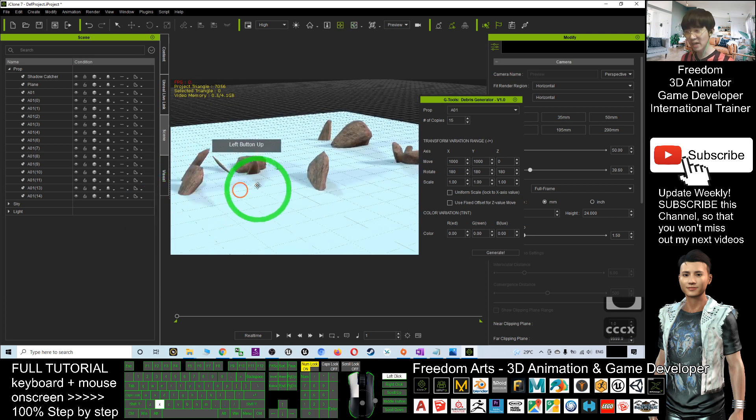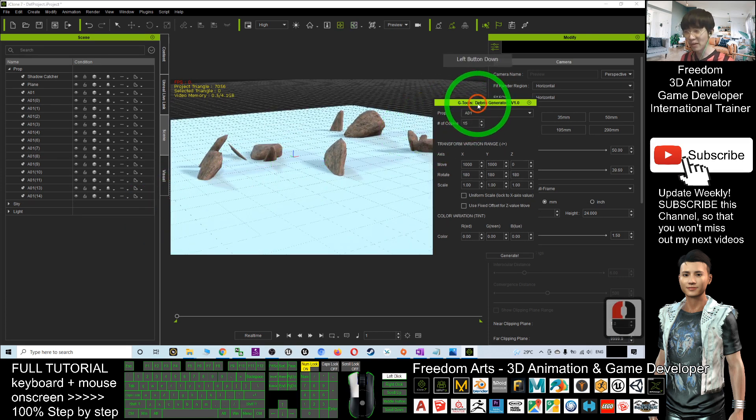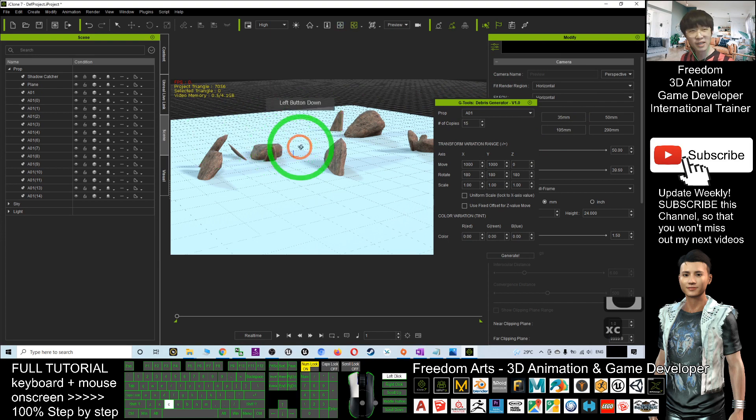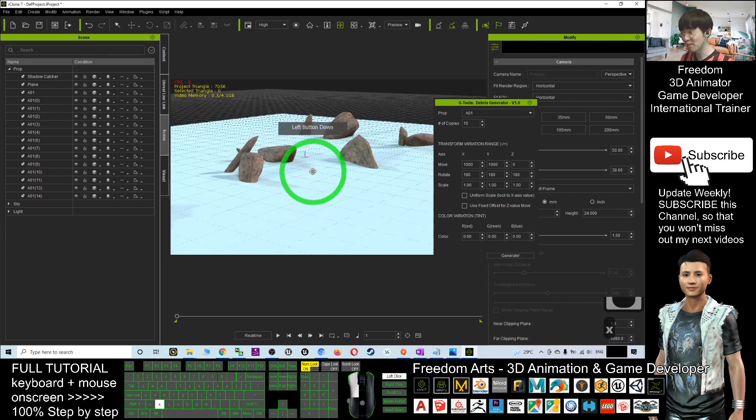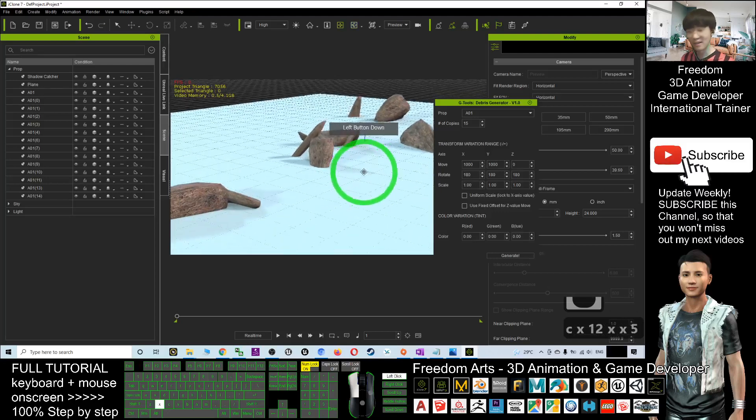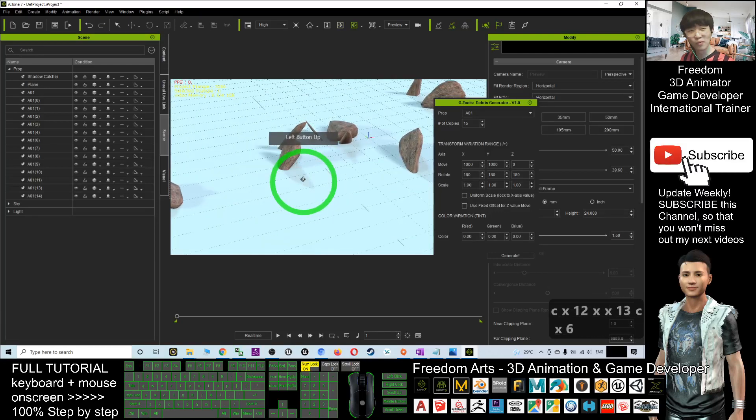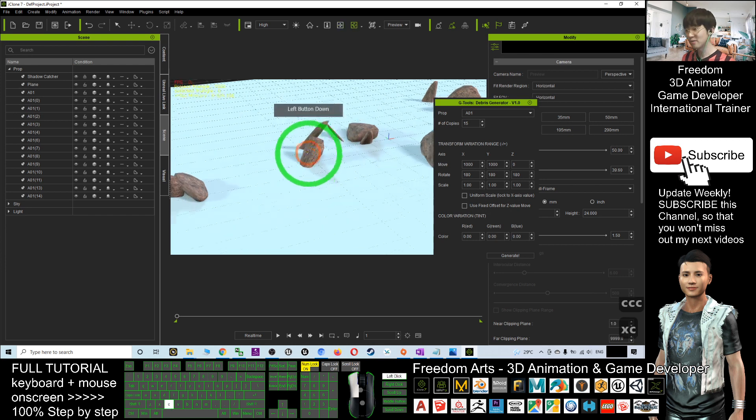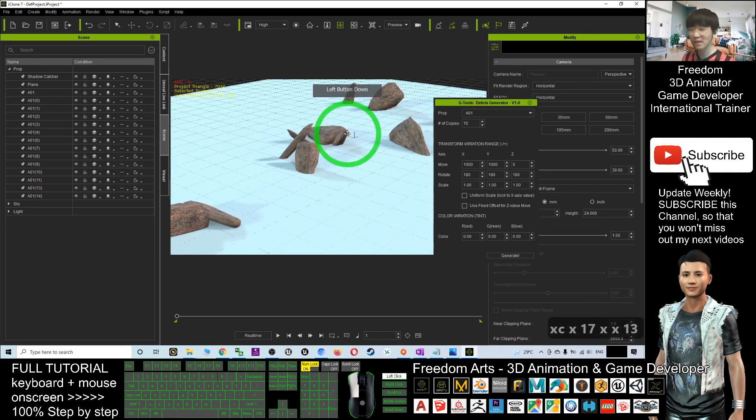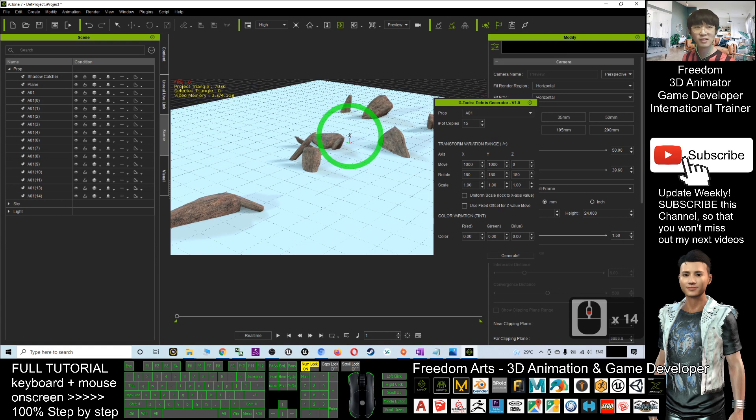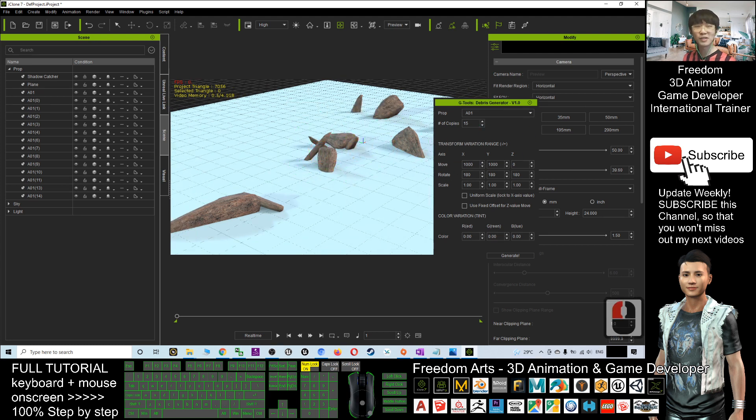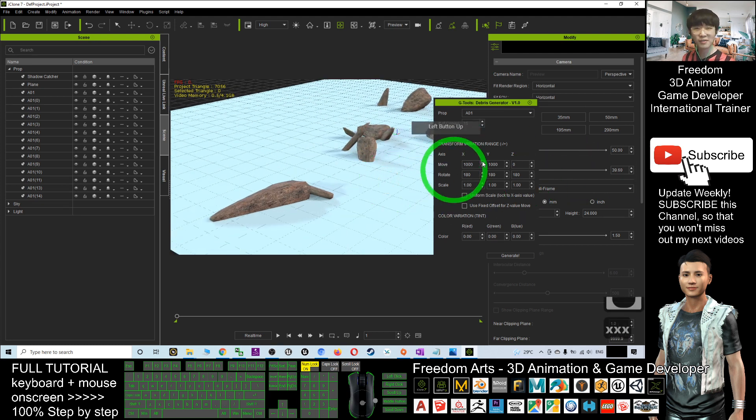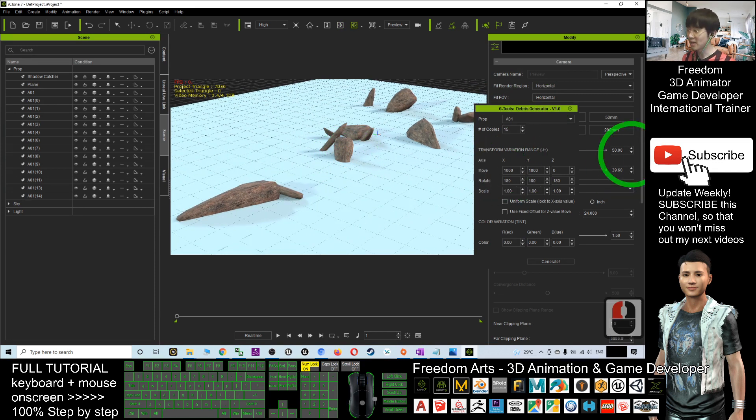That's all for today about how to generate the debris by using the debris generator in your iClone 7 to create any of your 3D animation scenes easily. Thank you for watching. If you love my video tutorial and feel these tutorials are helpful to your 3D animation and game developing, you can subscribe to my YouTube channel and turn on the mini bell to activate all the notifications so that when I publish a new video tutorial, you'll receive a notification immediately. See you in my next video. Enjoy. Happy animation and game developing.